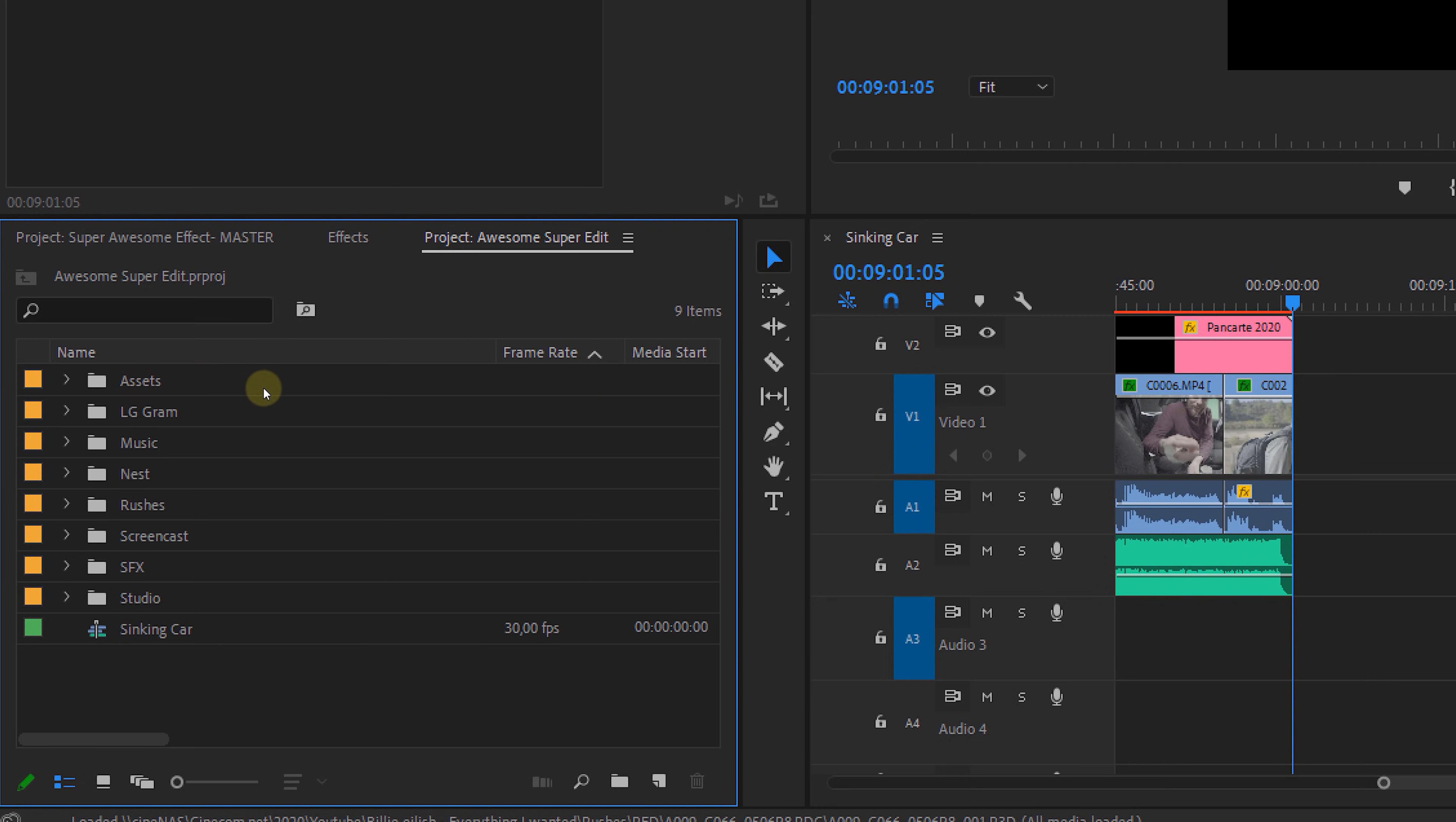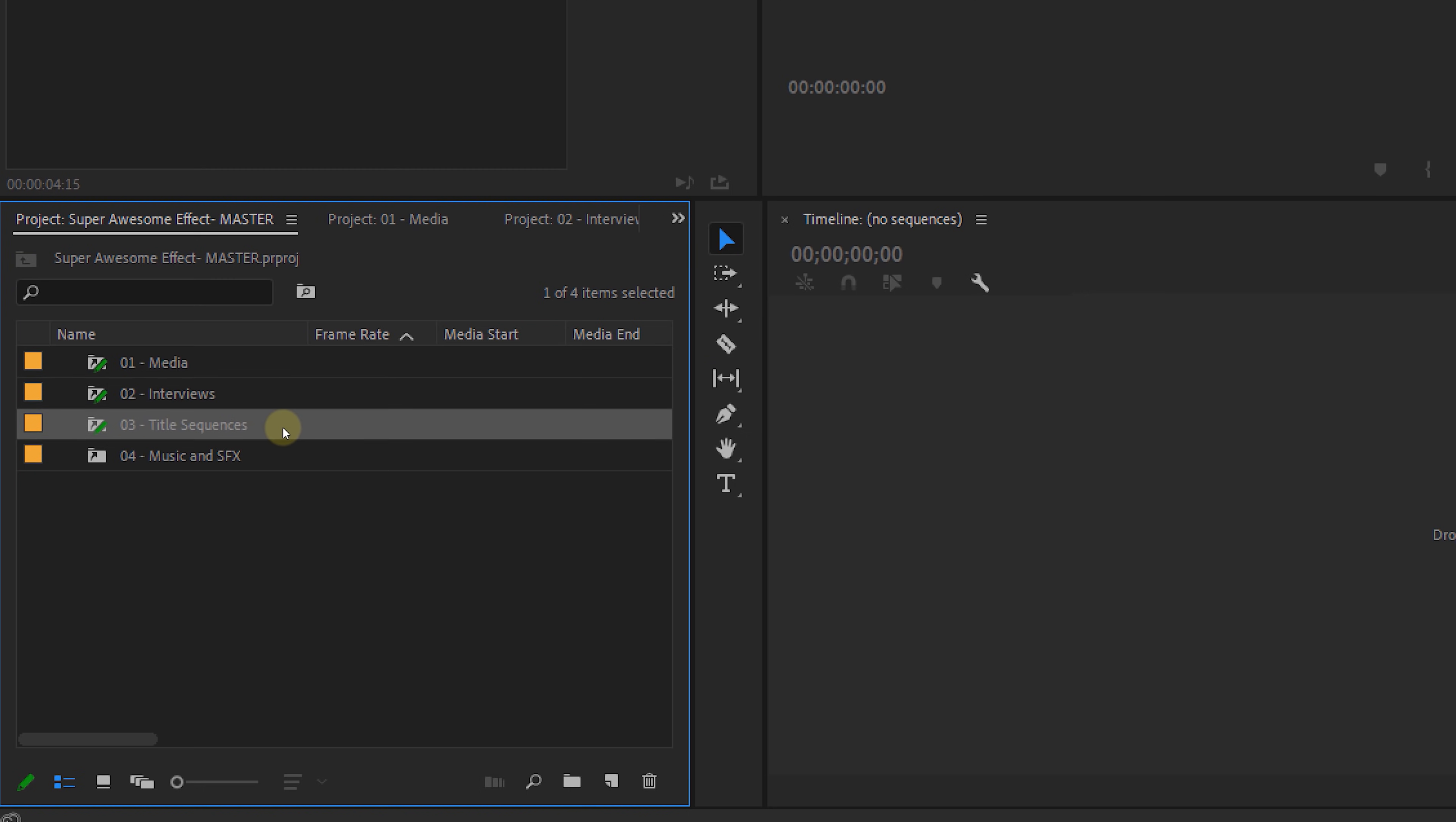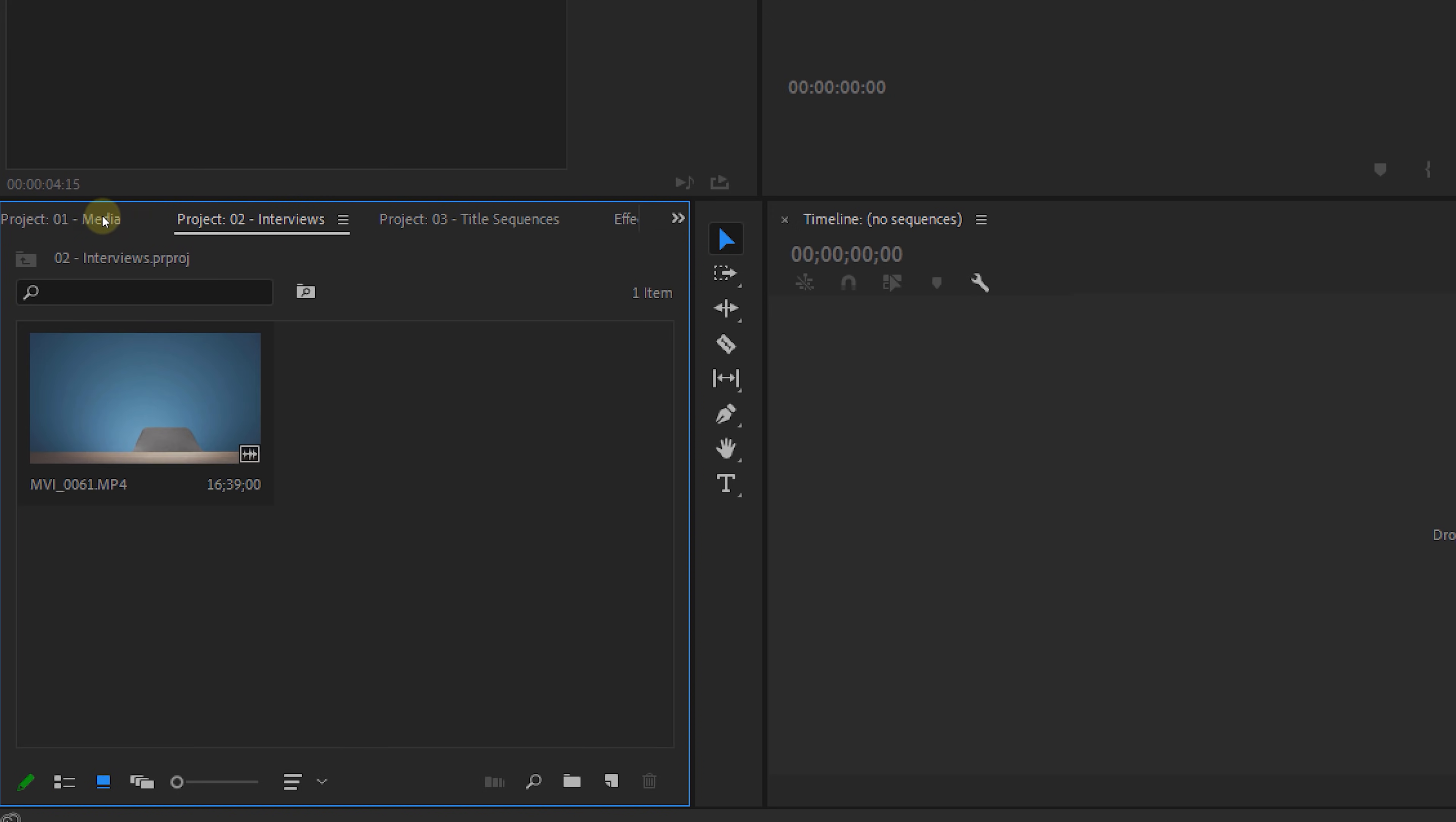Now Adobe has a suggested workflow where you can create one project that is called the master project. Then you would create a new project in which you collect and organize all of your media. You create another project in which you have all the interviews. Another one with all the title sequences and so on. So you create shortcuts in your master project to all those projects. And this gives you an overview and you can easily jump between the different projects.